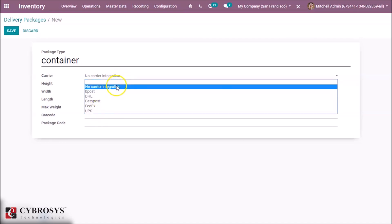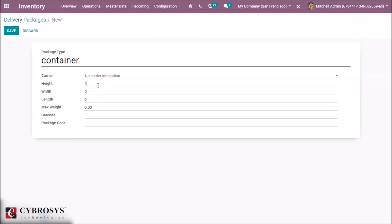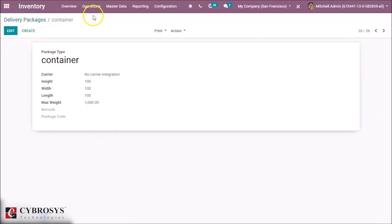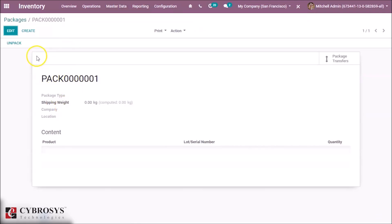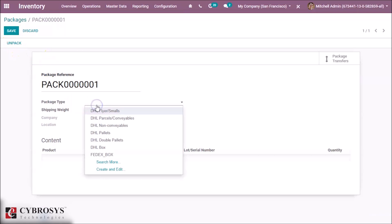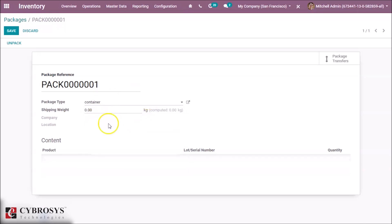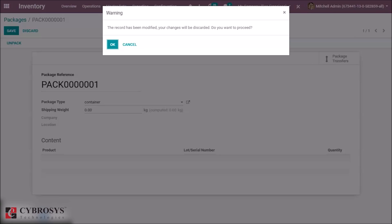For the container package type, we can define all the relevant attributes, including the carrier option and carrier code terms. We can also define the height, weight, length, and maximum weight of this packaging type. Additionally, we can define a barcode and a package code. When creating a delivery, we can specify the package type and select the container we created. This completes the overview of delivery packages in Odoo.